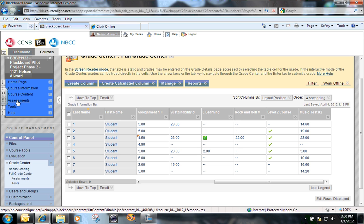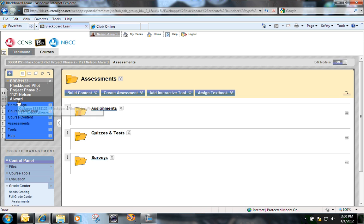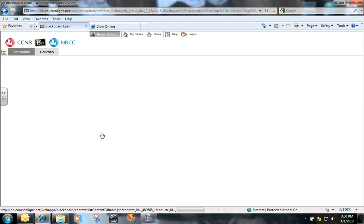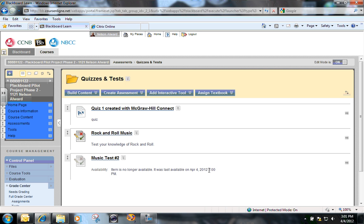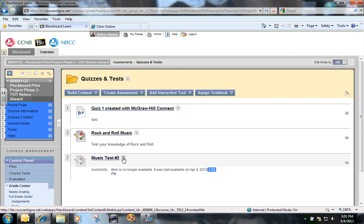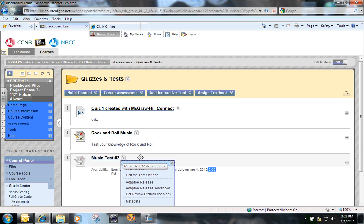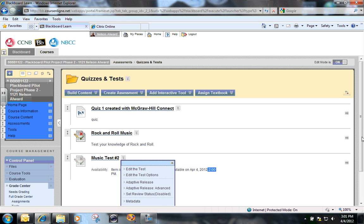So to do that, you go to the content area where the piece of content is located, and it could be any piece of content, it could be a learning module that you want to release. I'm going to release this music test number two to student four. You can see here in the notification that the item is no longer available. It turned off at two o'clock in the afternoon.